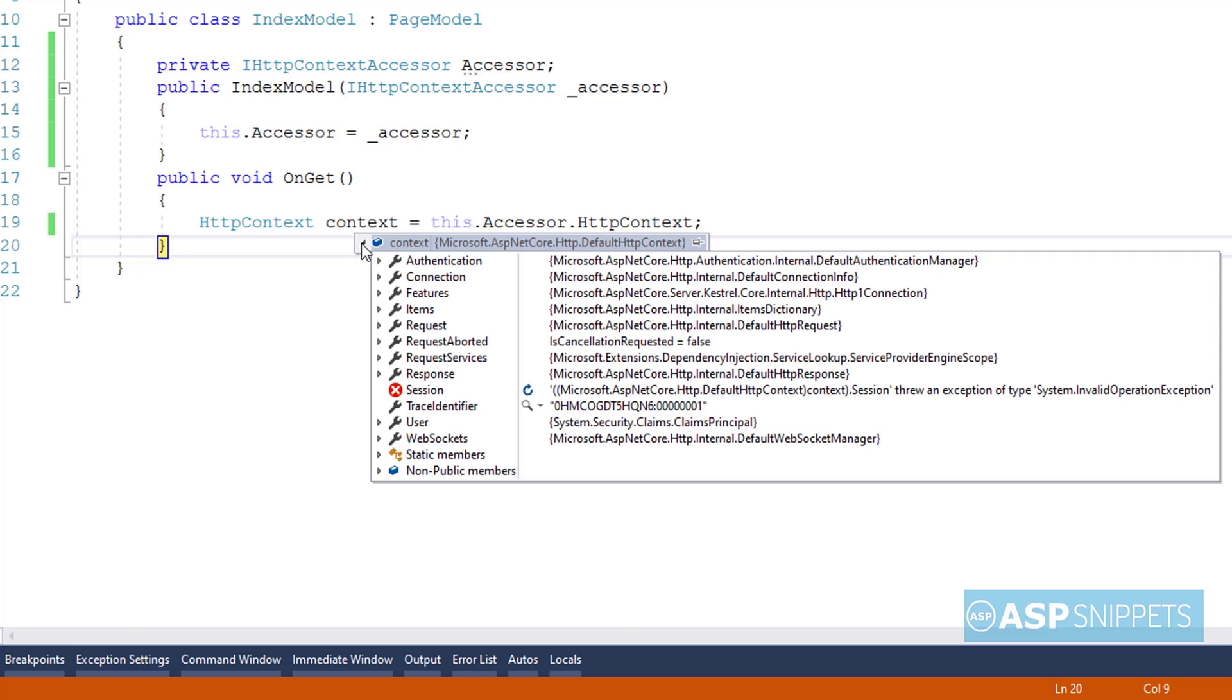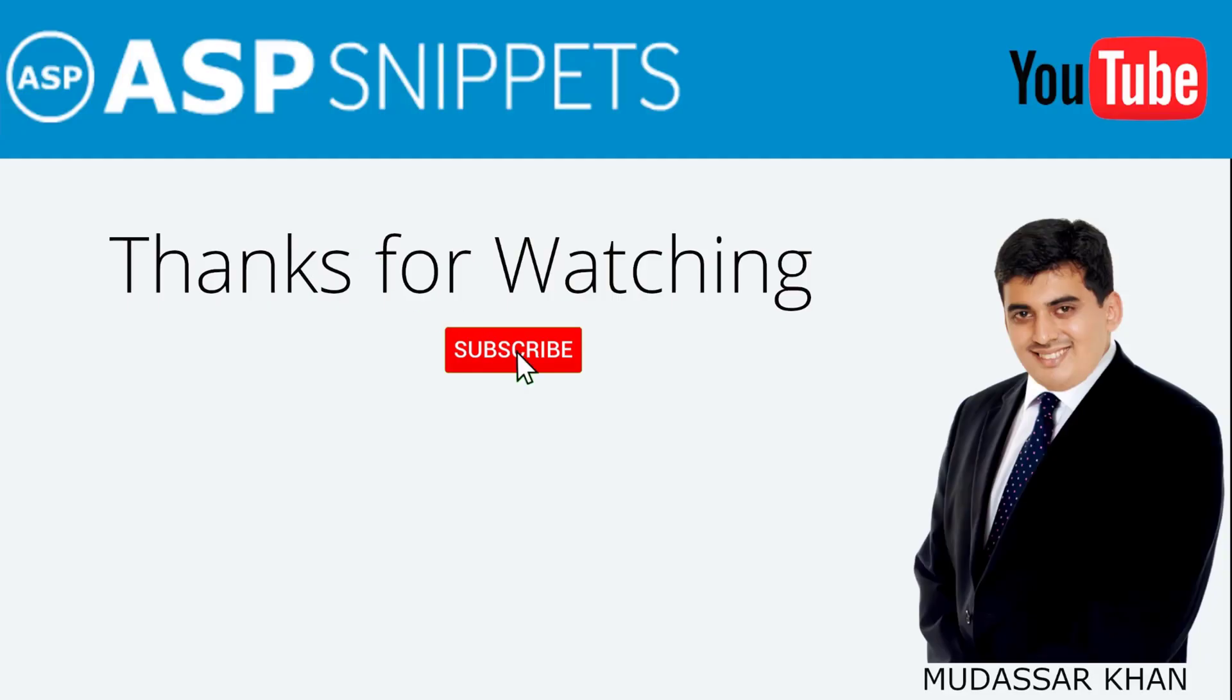So with this we come to the end of this video. Today we learned how to use and access HTTP Context class in ASP.NET Core RazorPages. Thanks for watching, please like, share and subscribe, and don't forget to click the bell icon. Goodbye.